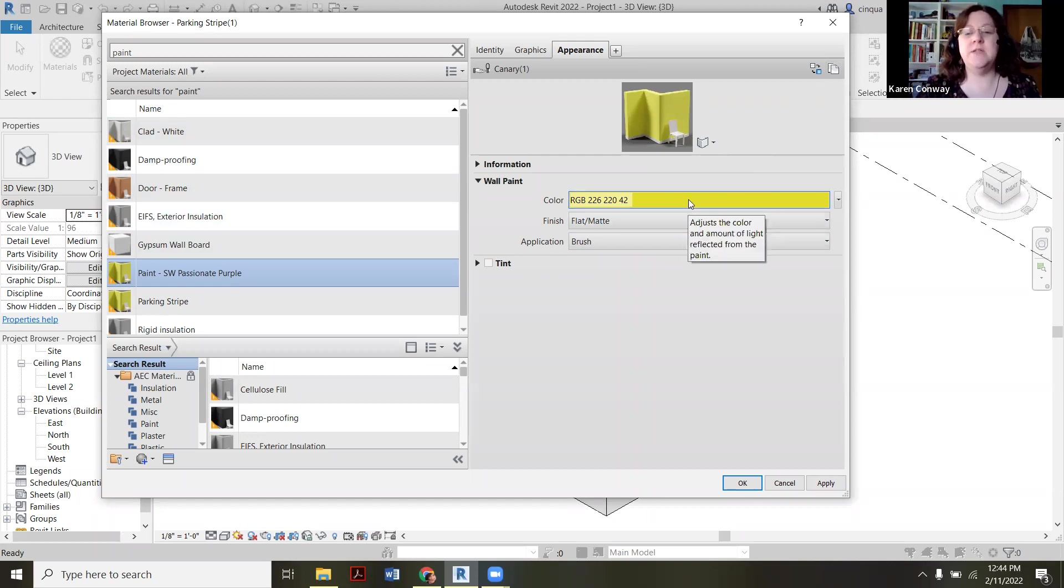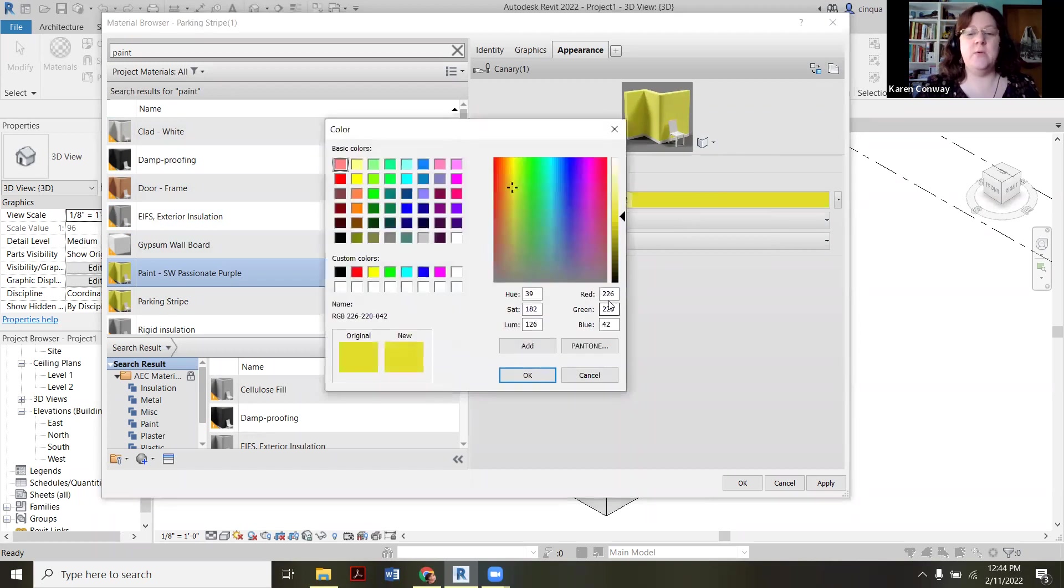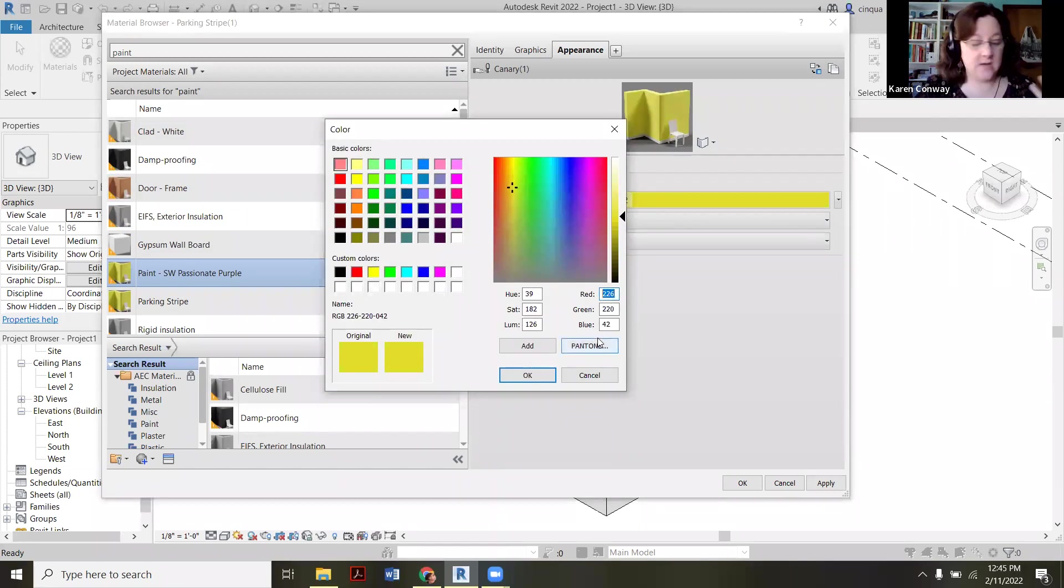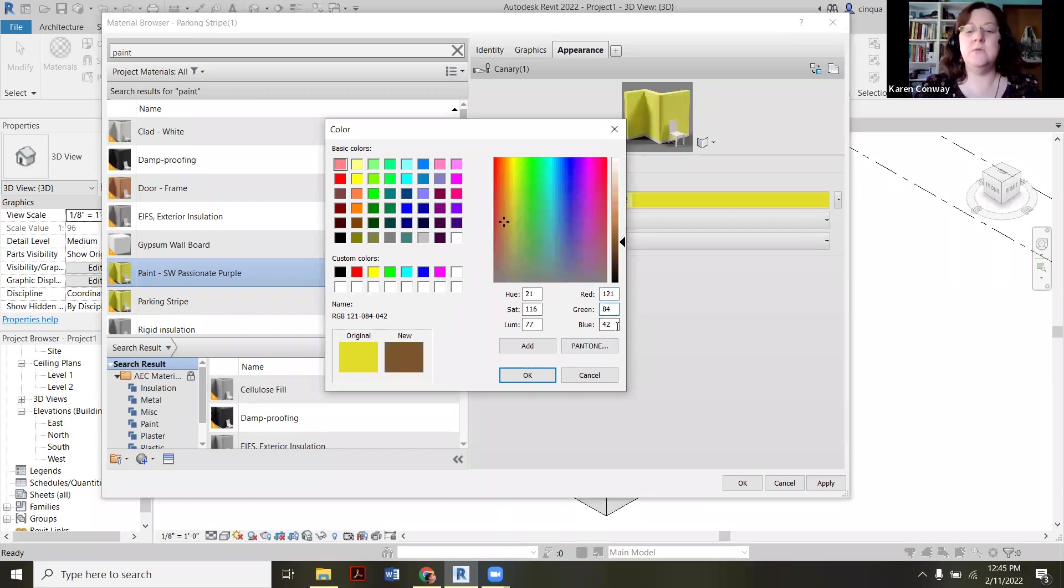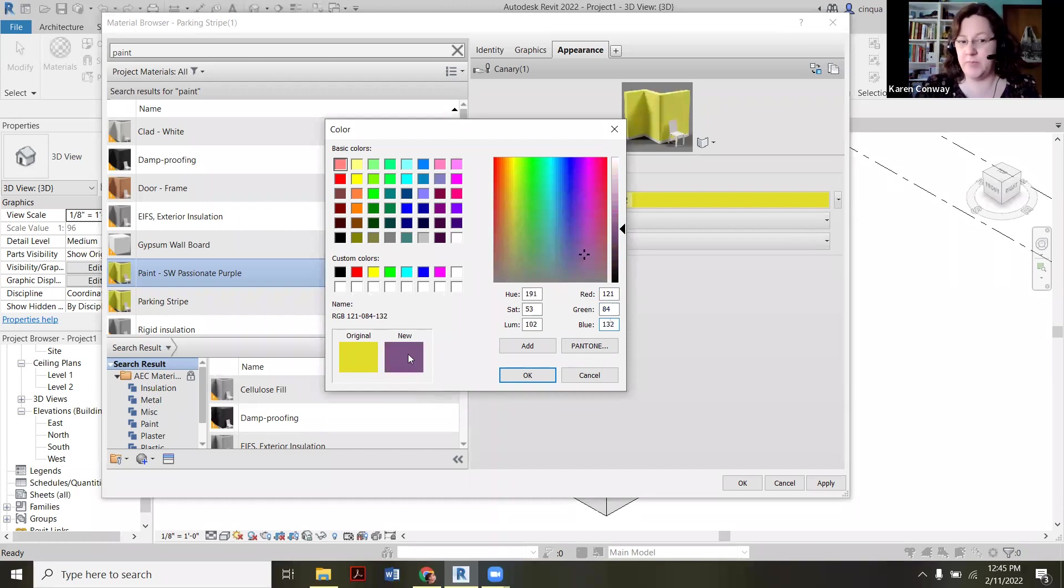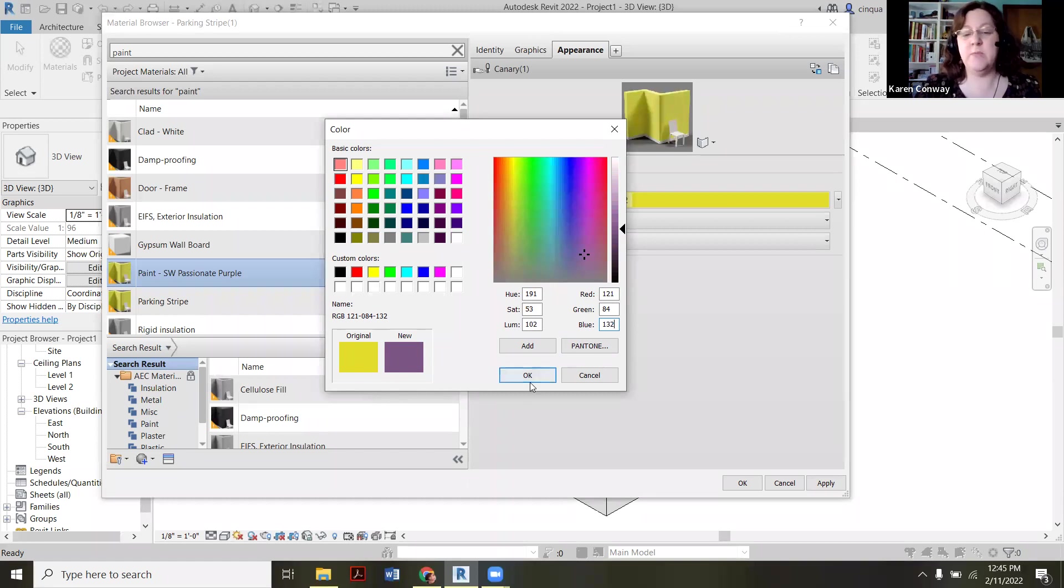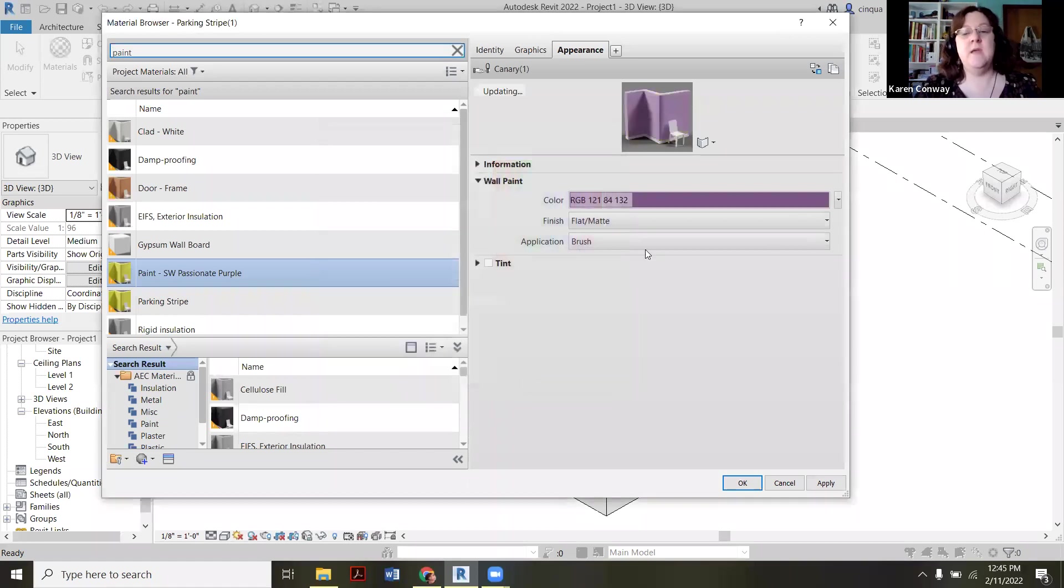All right, so now what we do is we click on the color and what we want to do is overwrite these RGB colors right now. So mine is 121, 84, and 132. And now you can see now it's the purple. So it's basically there. It's the original yellow. Now it's going to be creating this purple for us.